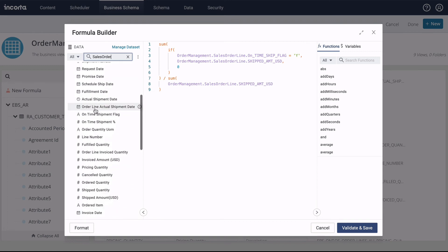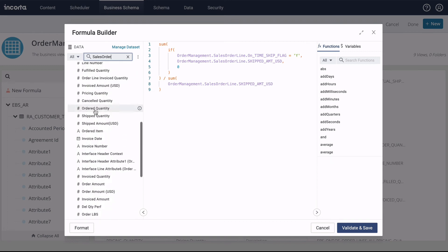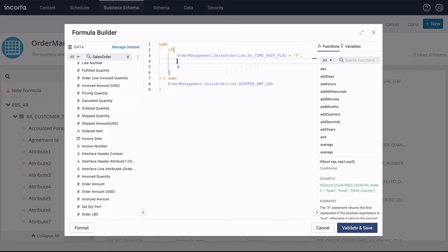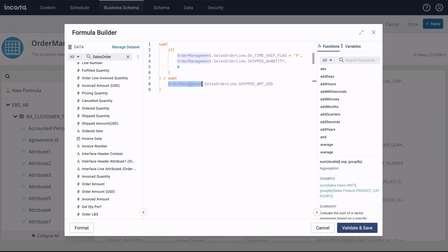We can populate the formula by dragging and dropping from either the list of columns on the left or the functions and variables on the right.